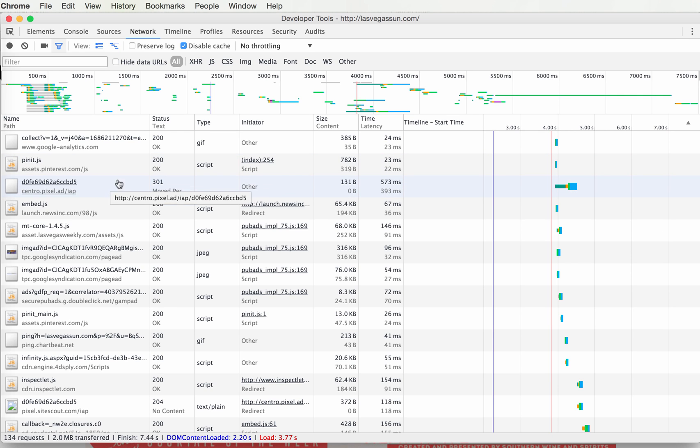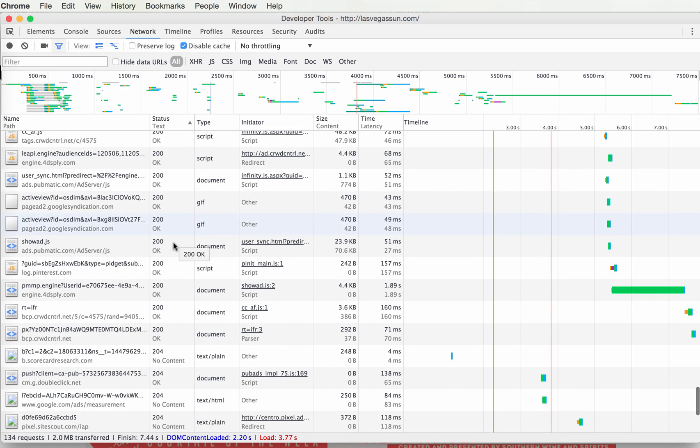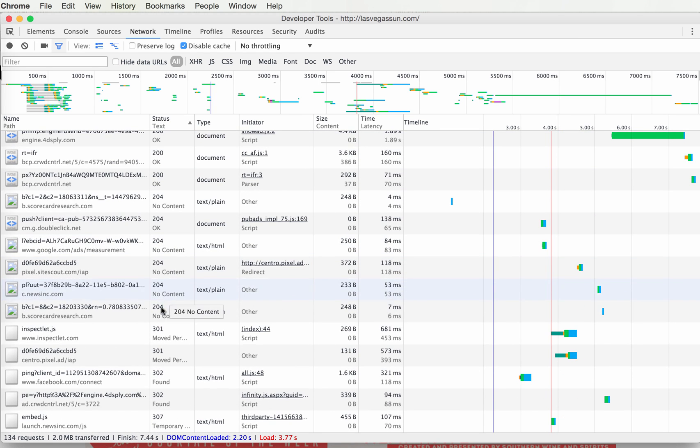You can sort all your files by status, looking for errors, 404s, or redirects, which are 301s and take extra time, so you want to update those URLs.